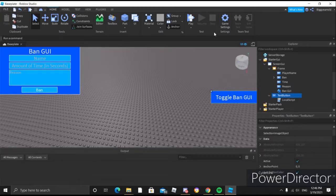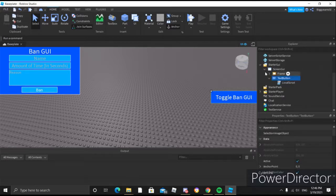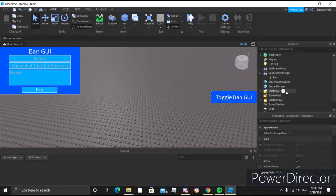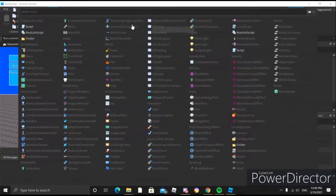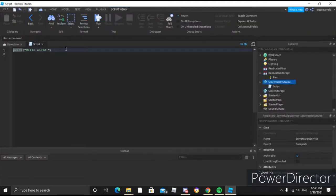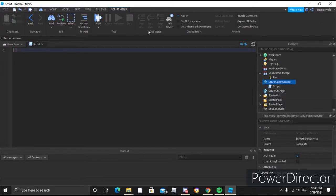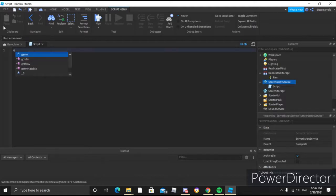Let's click stop and go ahead and make the main scripts now. We'll make the script right here.